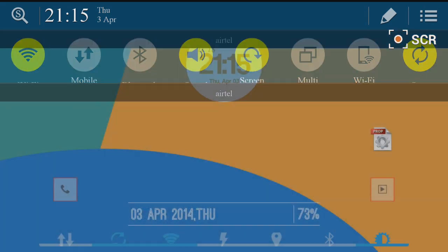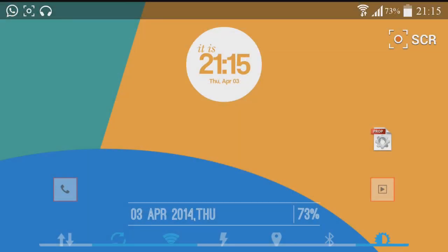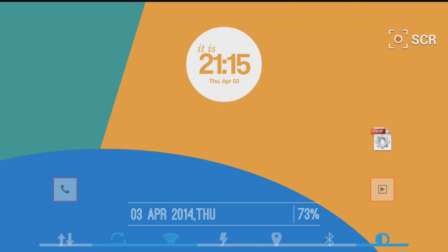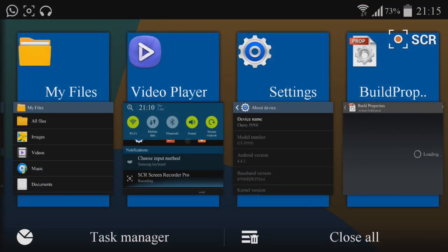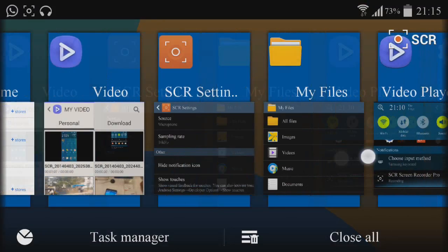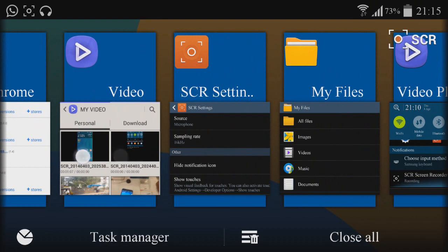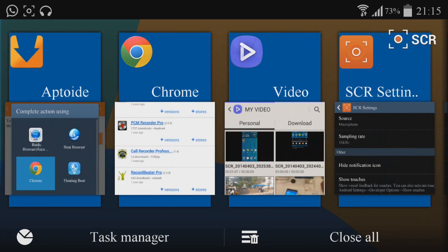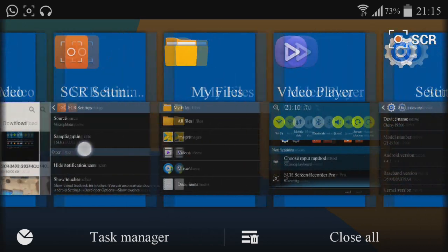You can also find some changes in other areas. After tapping and holding your home button, you'll see the task manager. You can find a little bit of change in the task manager as well.